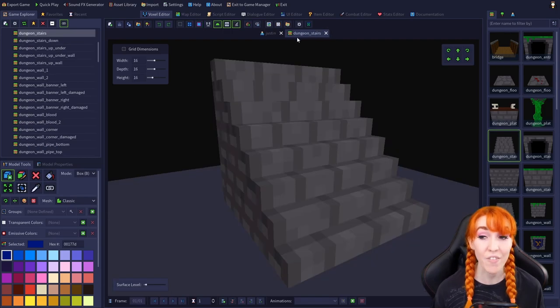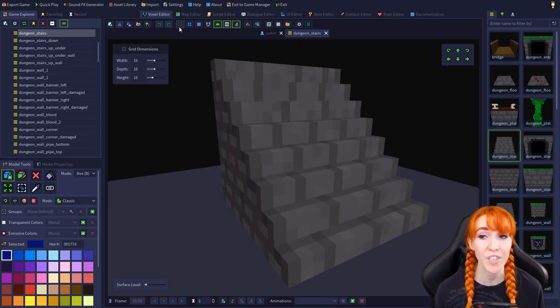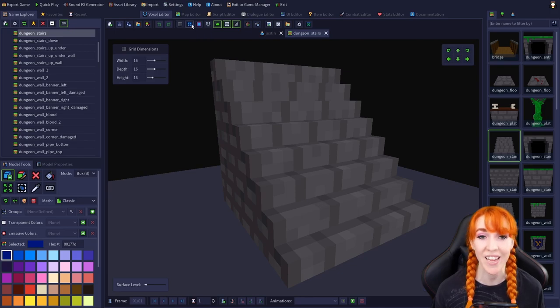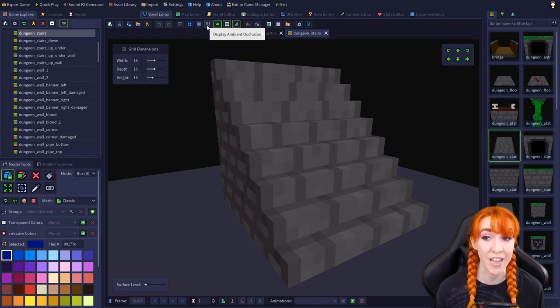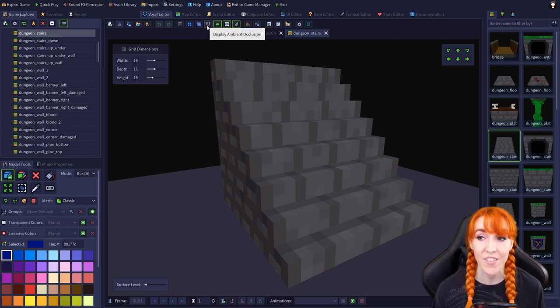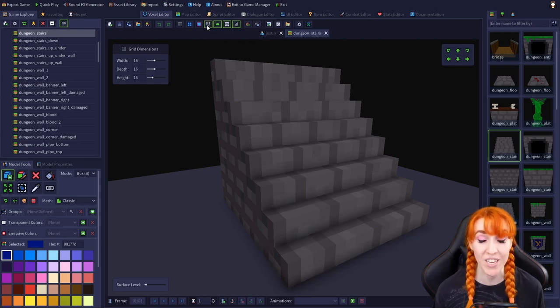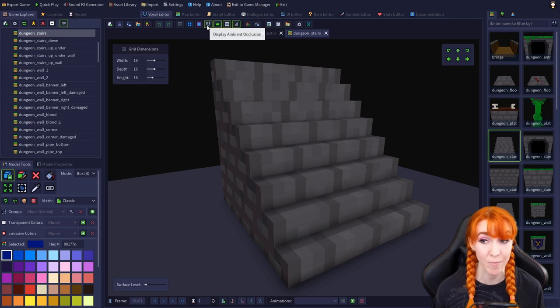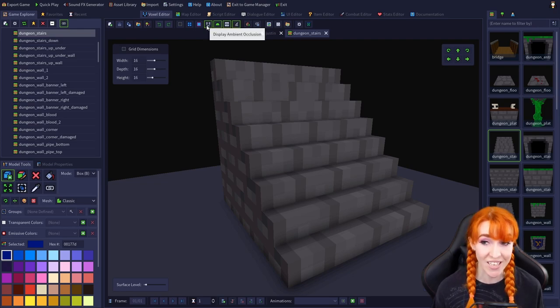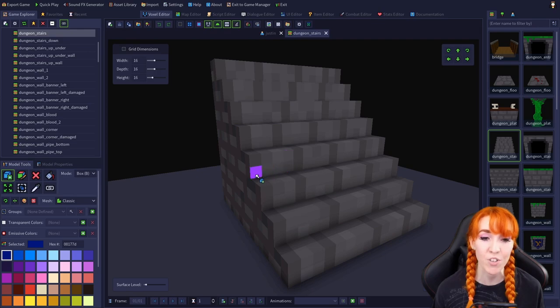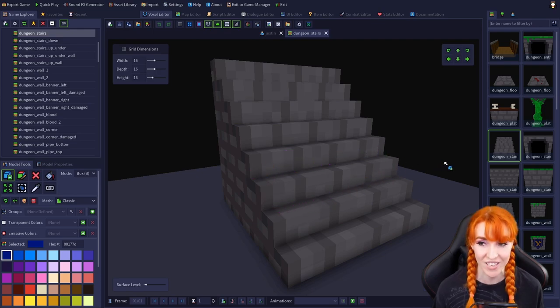I've opened the dungeon stairs model and turned off the display grid and voxel outlines to better demonstrate this next option, which is display ambient occlusion. This enables and disables the display of ambient occlusion in the editor. Ambient occlusion is a shading technique and is most obvious in corners and crevices.